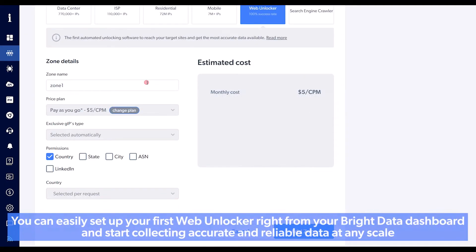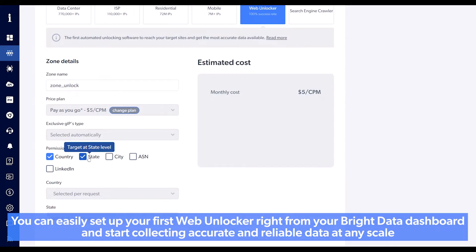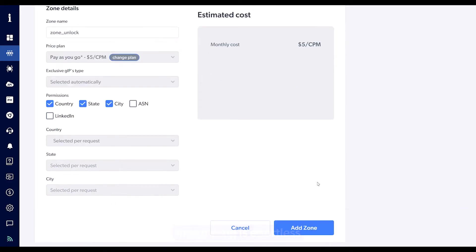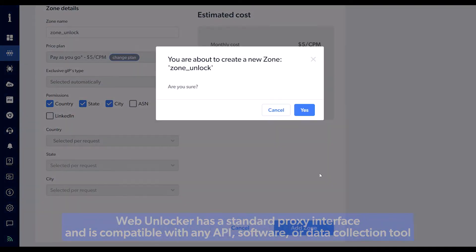You can easily set up your first Web Unlocker right from your Bright Data dashboard and start collecting accurate and reliable data at any scale. Integration is effortless.